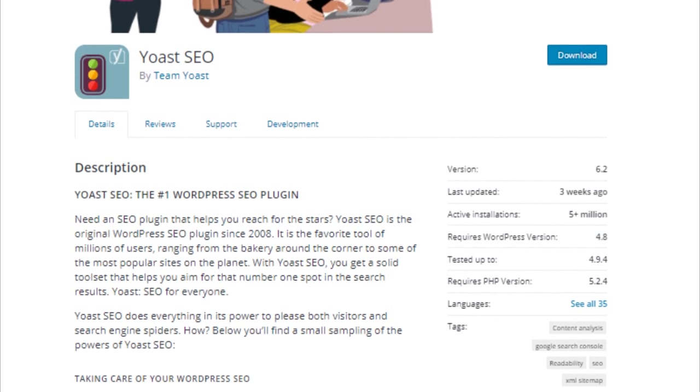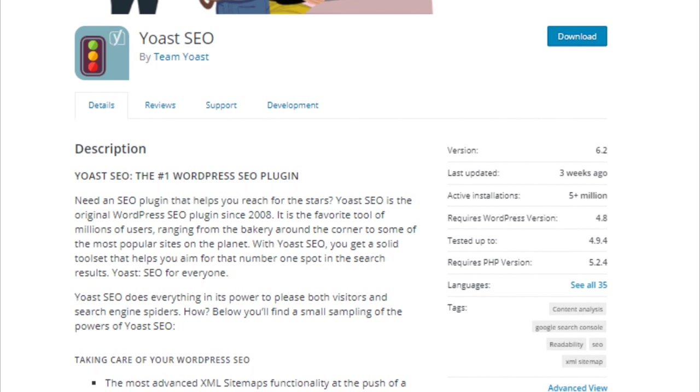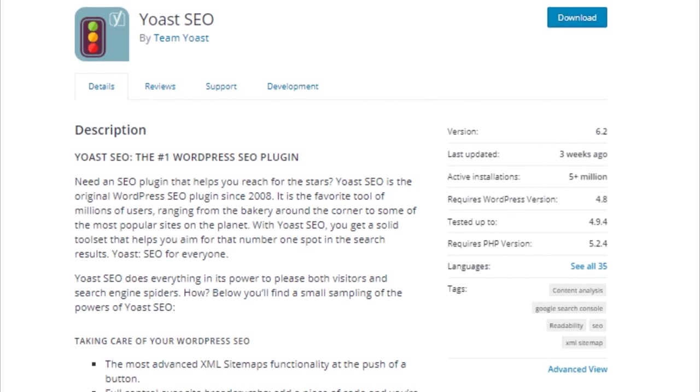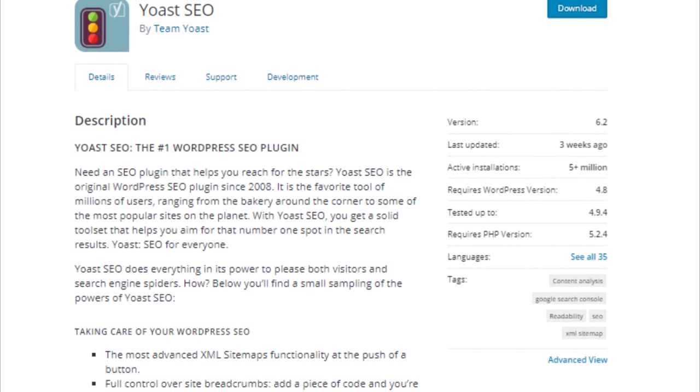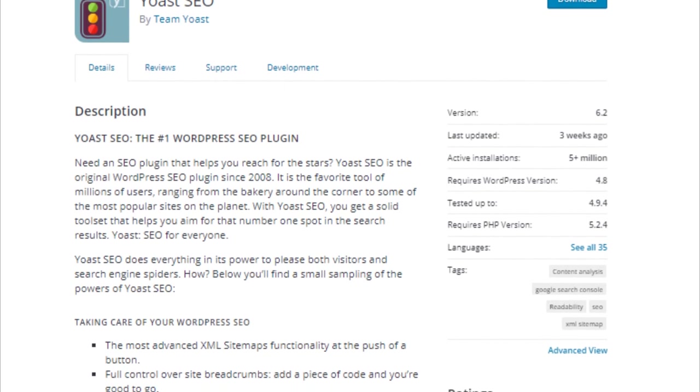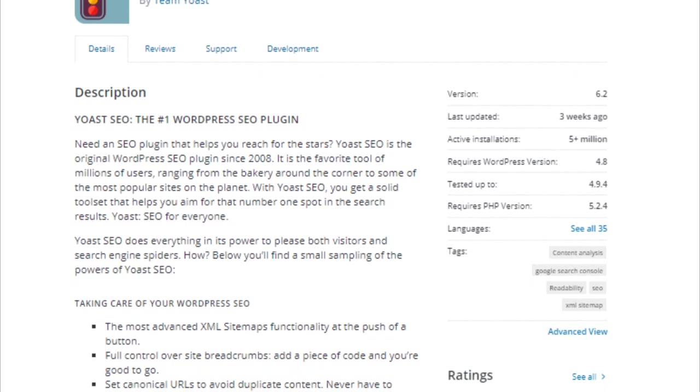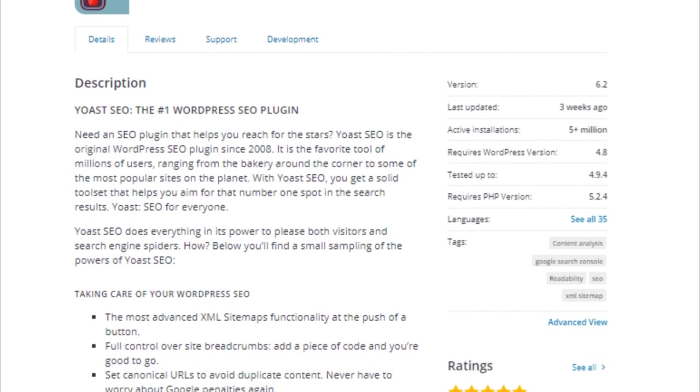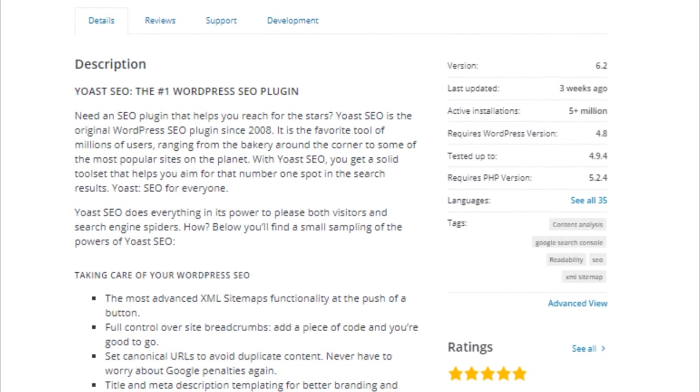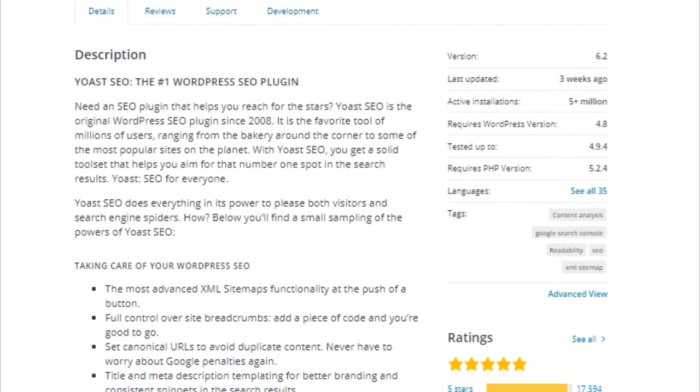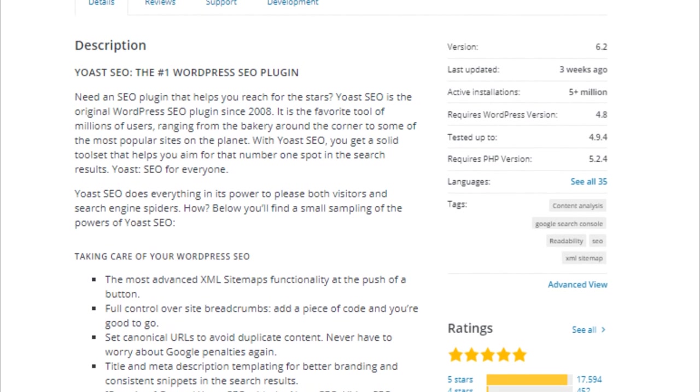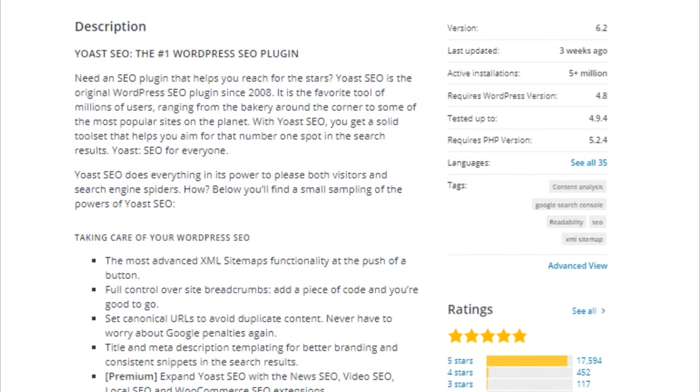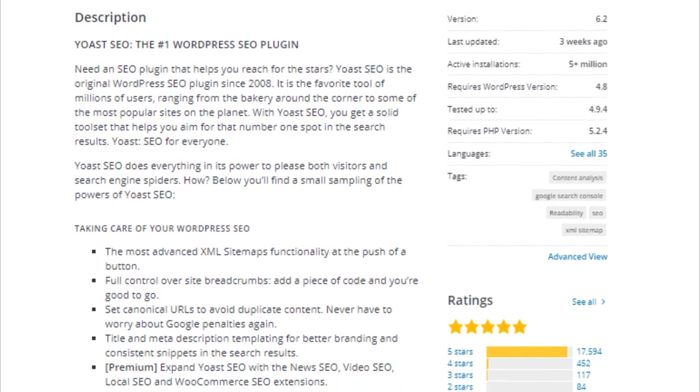Yoast SEO plugin helps you easily optimize your website to perform better in search results. It helps with detail where WordPress cannot do much, for example, creating content, managing keywords, submitting sitemaps, using webmaster tools, etc.